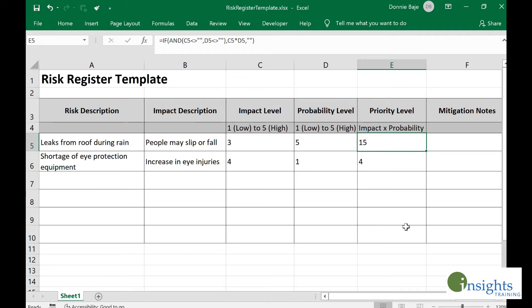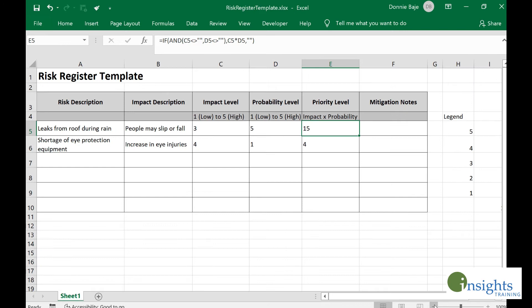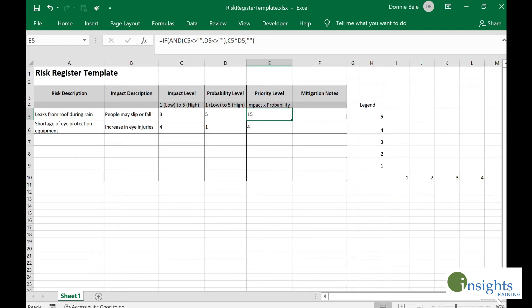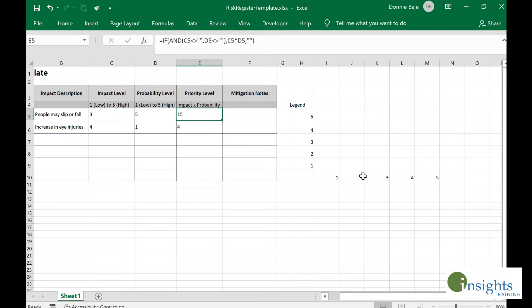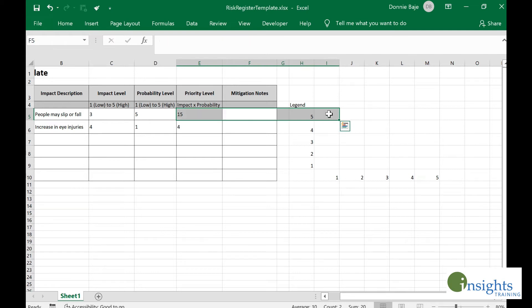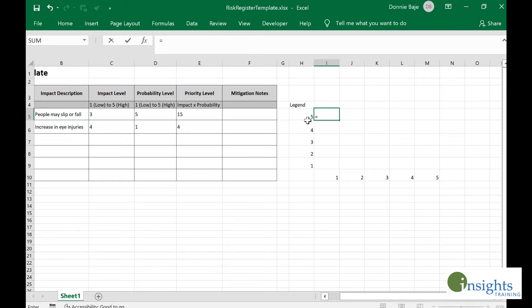Another improvement we can do is assigning colors to these priority levels, and we could do that using conditional formatting. It's best to create a legend first showing which colors we're going to assign to which numbers. We have a legend here, and let's see all the probable numbers that will show up whenever we multiply numbers between 1 to 5.